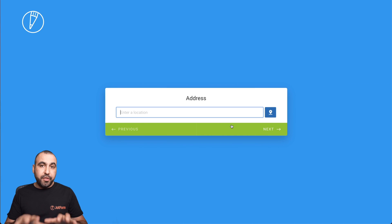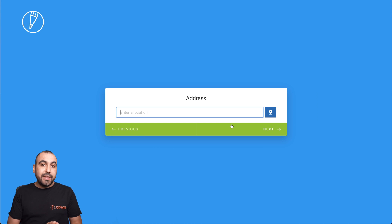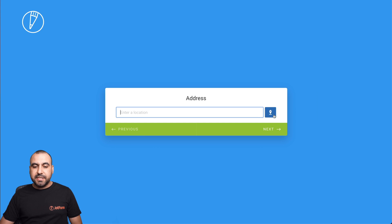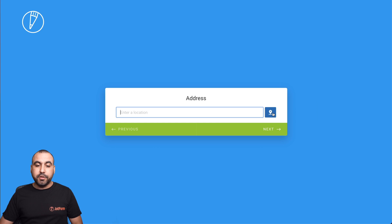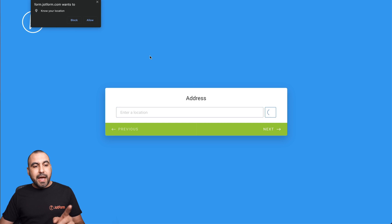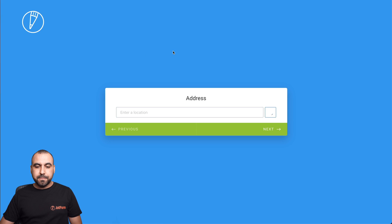and this is our address field. Remember, we enabled geolocation. Now we have this icon available. If I click on it, it's going to grab the location where I'm located right now. So let's test it out, and we're going to have to allow location. Let's click on allow.